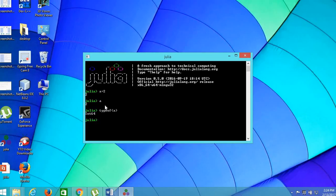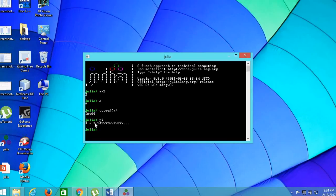Julia comes with predefined constants like for example, pi. Julia already knows what pi is and it knows its value.